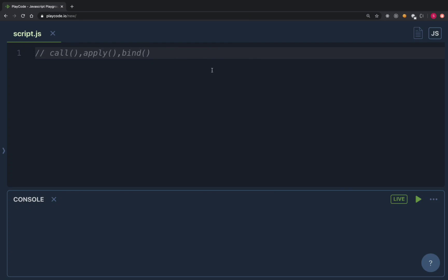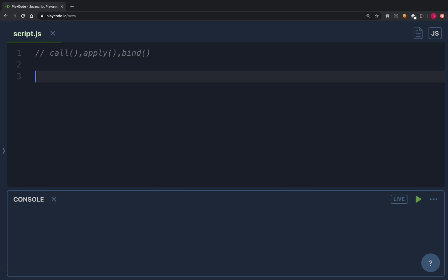Hi everyone, welcome to the seventh video of our front-end interview series. In this video we are going to look at call, apply, and bind in detail. These three methods are actually used to play with the 'this' keyword, so in case you have skipped the previous video on the 'this' keyword, go ahead and watch that before starting this video.